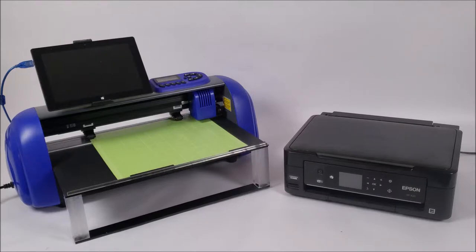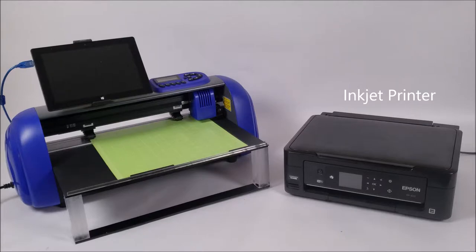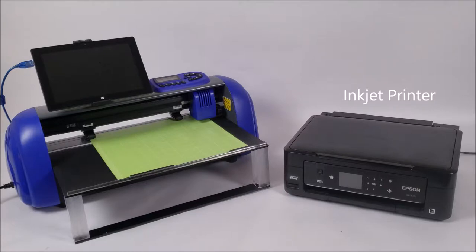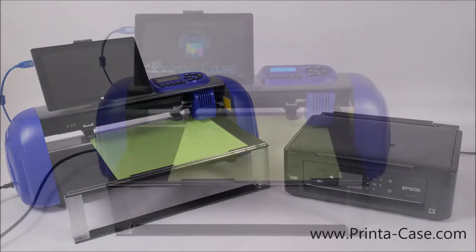To the right we have a standard inkjet printer. This is just an Epson four color inkjet printer. You have different levels you can choose of printers depending on the quality and the quantity you want to be able to print. Let's get started to show you the first steps in making custom cases.